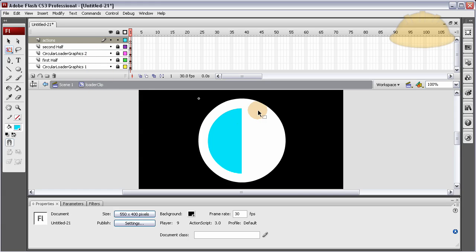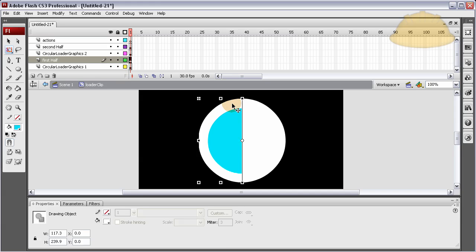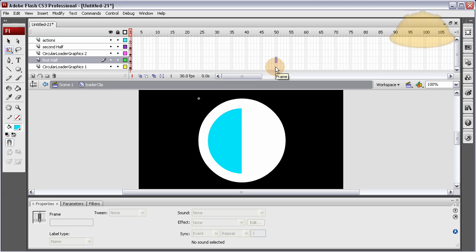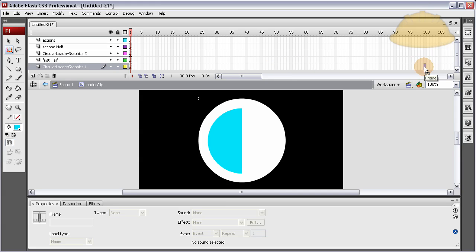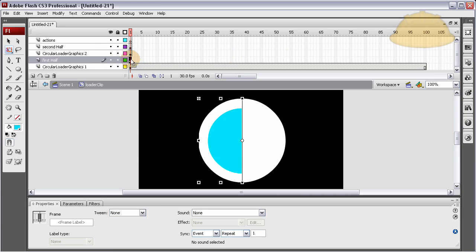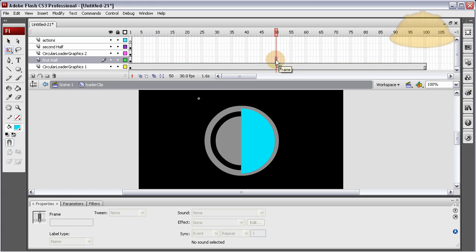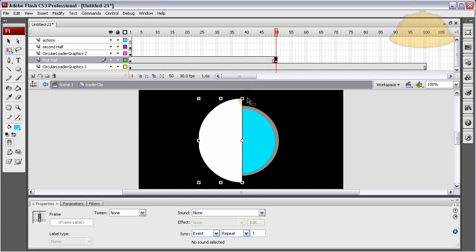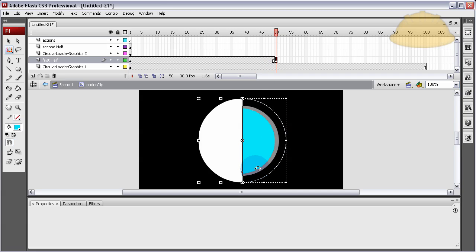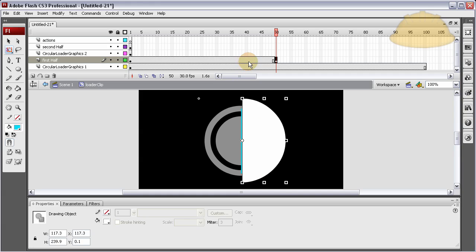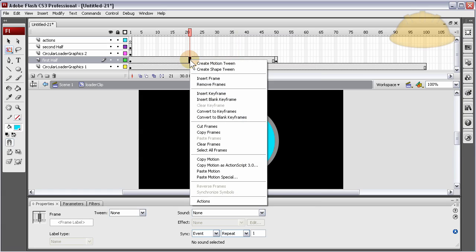Animate these two halves. Unlock everything. The circular graphics 1 layer goes from frame 1 to frame 50 — extend it out to 100 by pressing F5. For the first half layer, animate it by going to frame 50, giving it a new keyframe by pressing F6. On that new keyframe, skew it to the other side. Right-click in between and create a motion tween — in CS4 it's called 'create classic tween'.